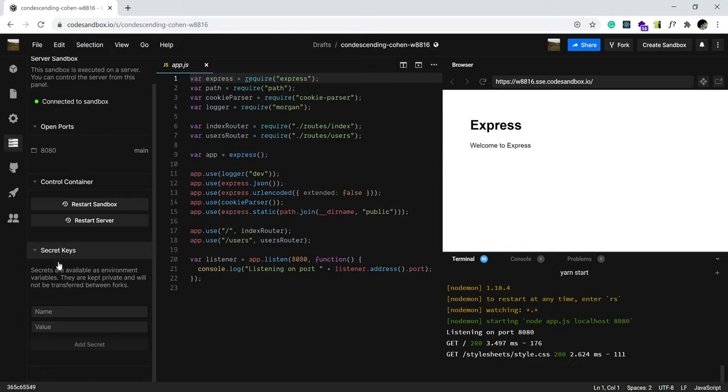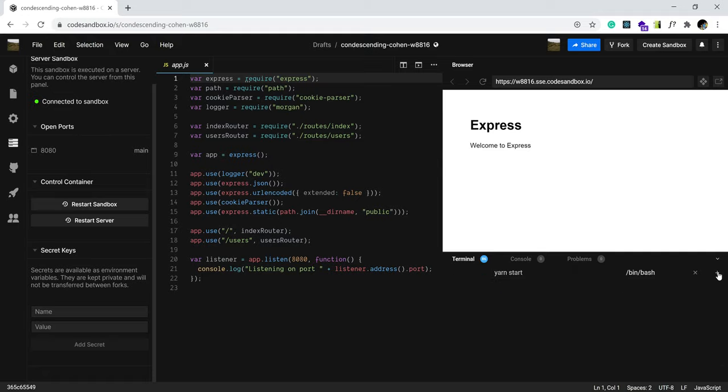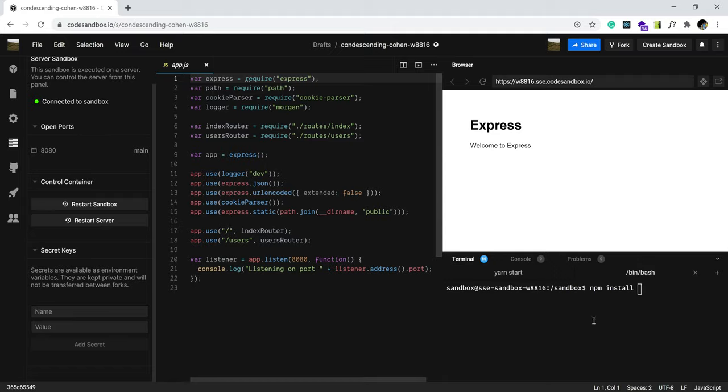So, while we do that, let's go and grab dotenv from the grocery store of code, which is npm. Let's go and grab a package called dotenv. The dotenv should help us be able to grab whatever we have here and use it within our code.